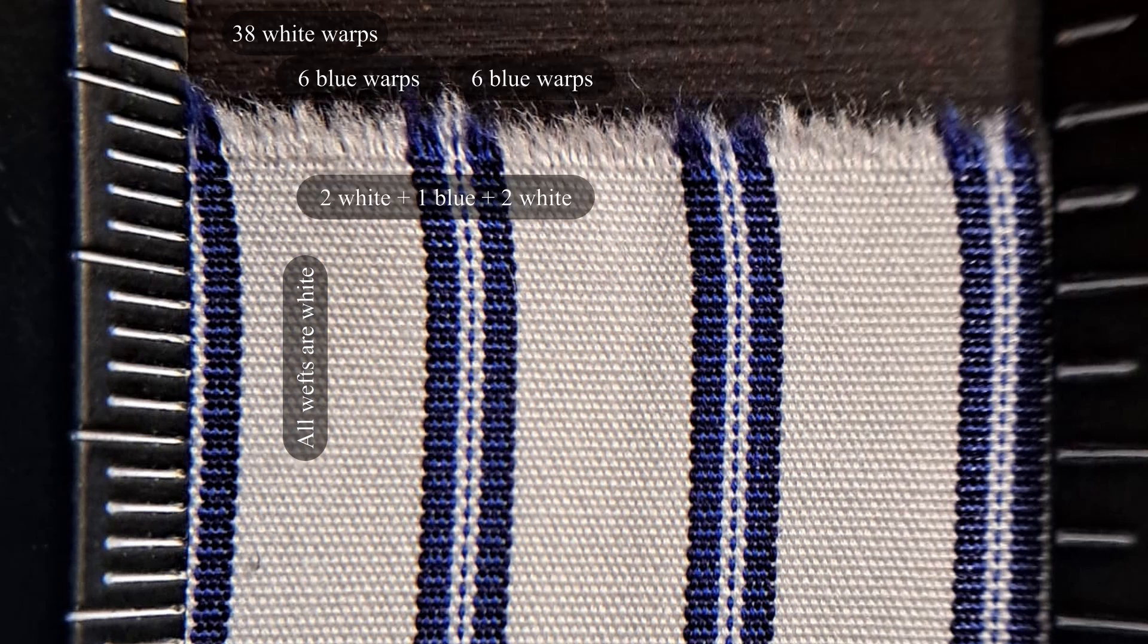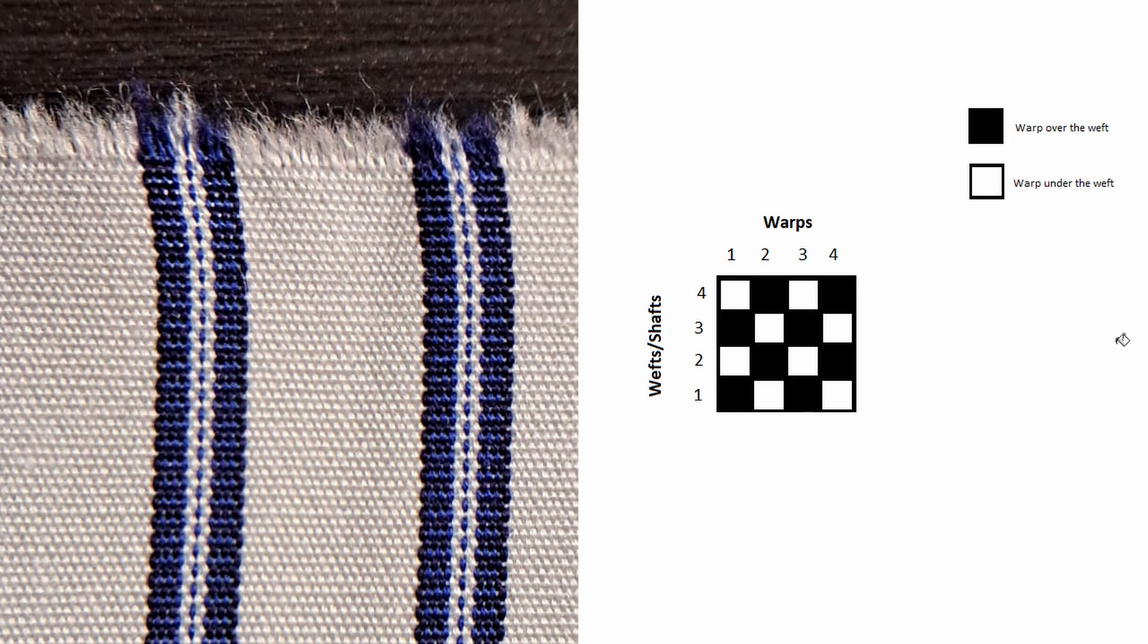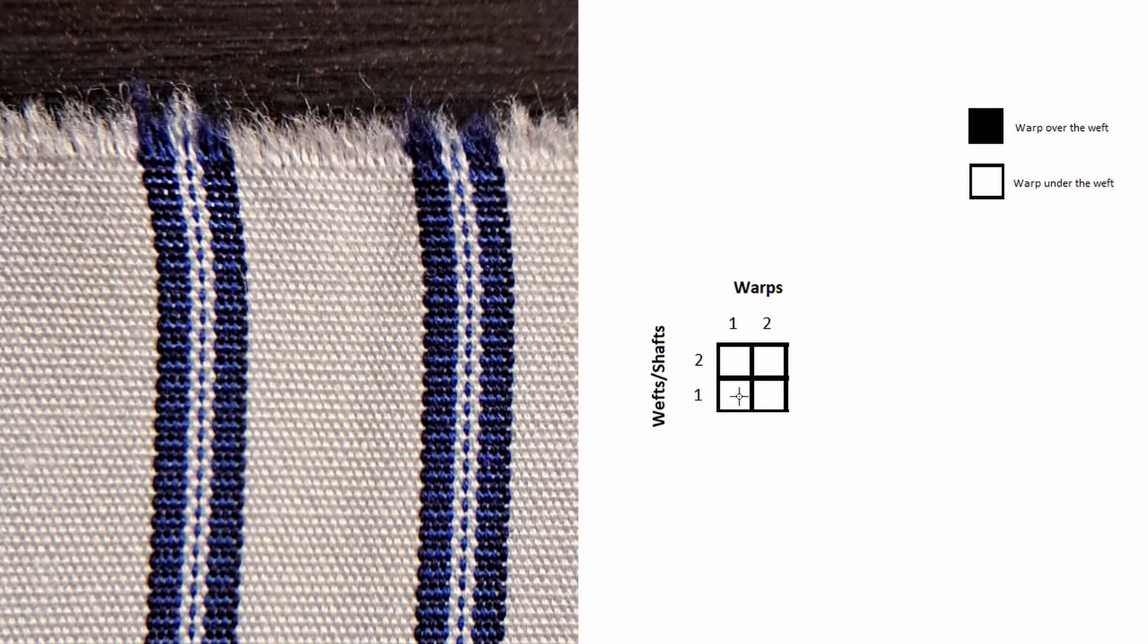Two shafts are needed. Since the warp yarn goes one over, one under, one over, one under, and so on, you may represent it like this or this. In this case we will see that the draft is basically a plain weave, but the yarn color changes.